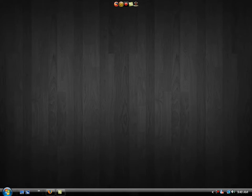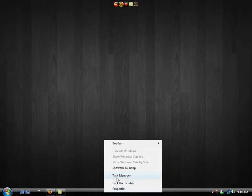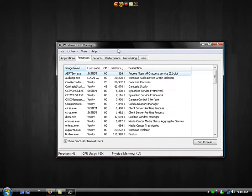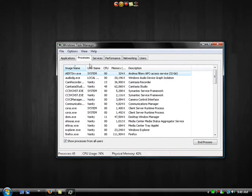Alright, so to get started you're going to right click on your taskbar and go to your task manager under your processes tab.